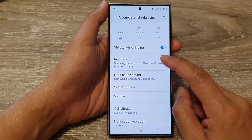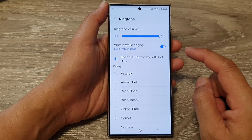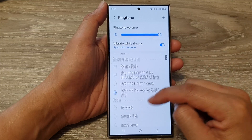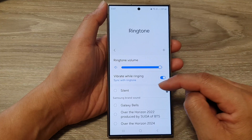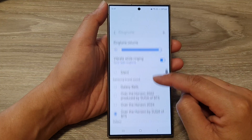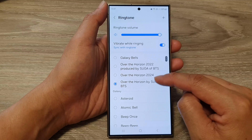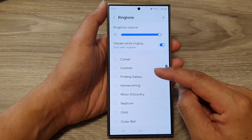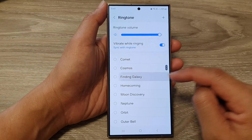Then tap on Ringtone. Next, in here, go down the list and you can select a different ringtone sound.